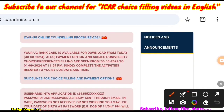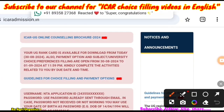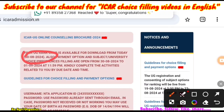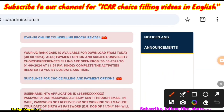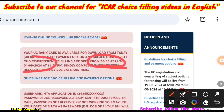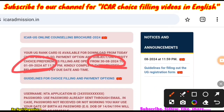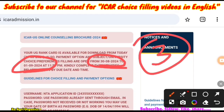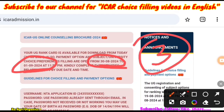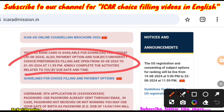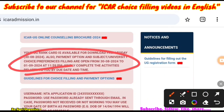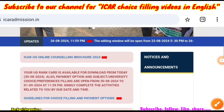In the options they have mentioned that your rank card is available for download from today, that is from 30th August. Payment option and university choice filling is also open from 30th August — that is today — to 1st September. So they have given only about 2 and a half days. Within that time you have to complete all choice filling activities and pay the amount, so you have to take care of this before the deadline.